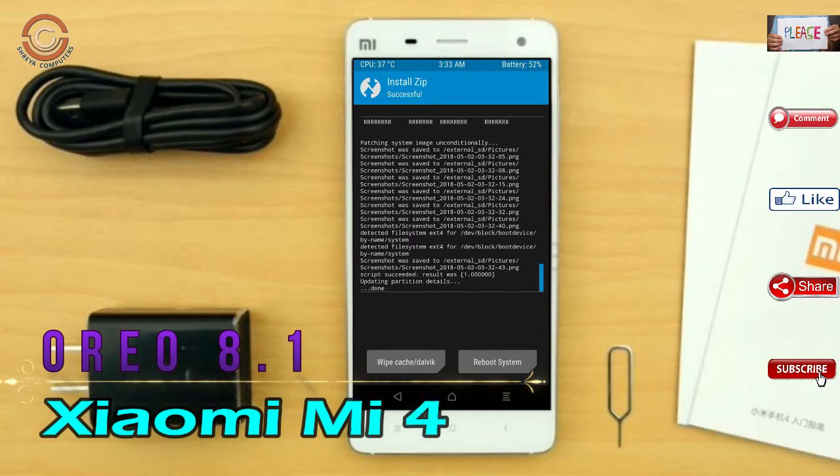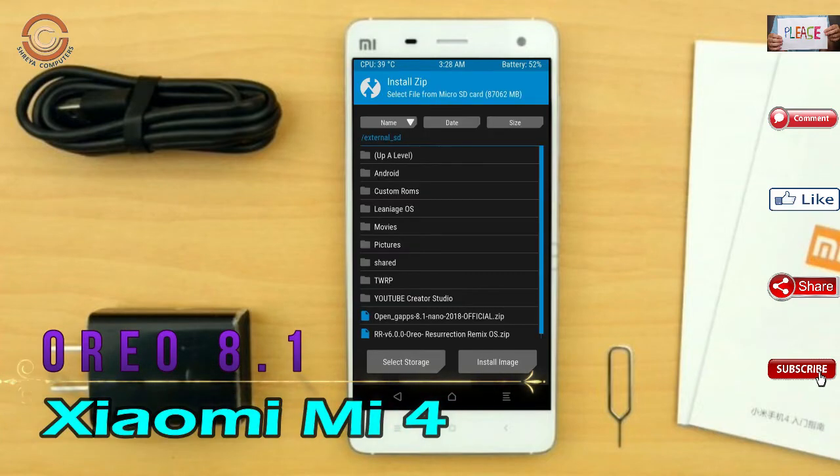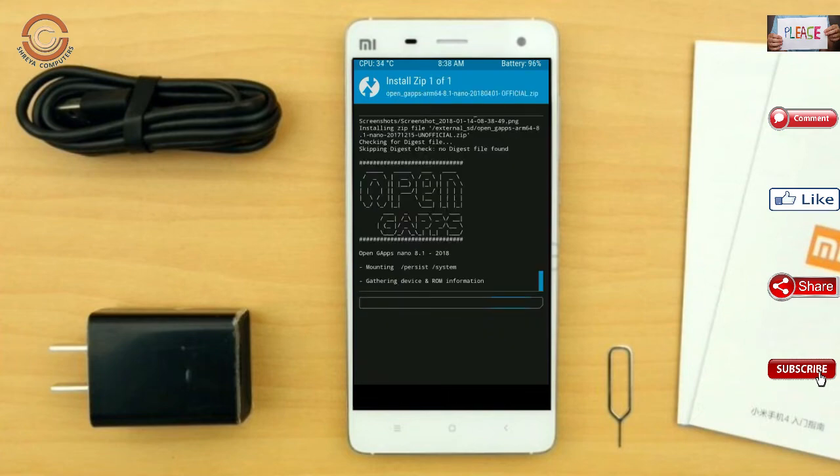Click on back. Select the G-Apps. After selecting this, swipe right to install.